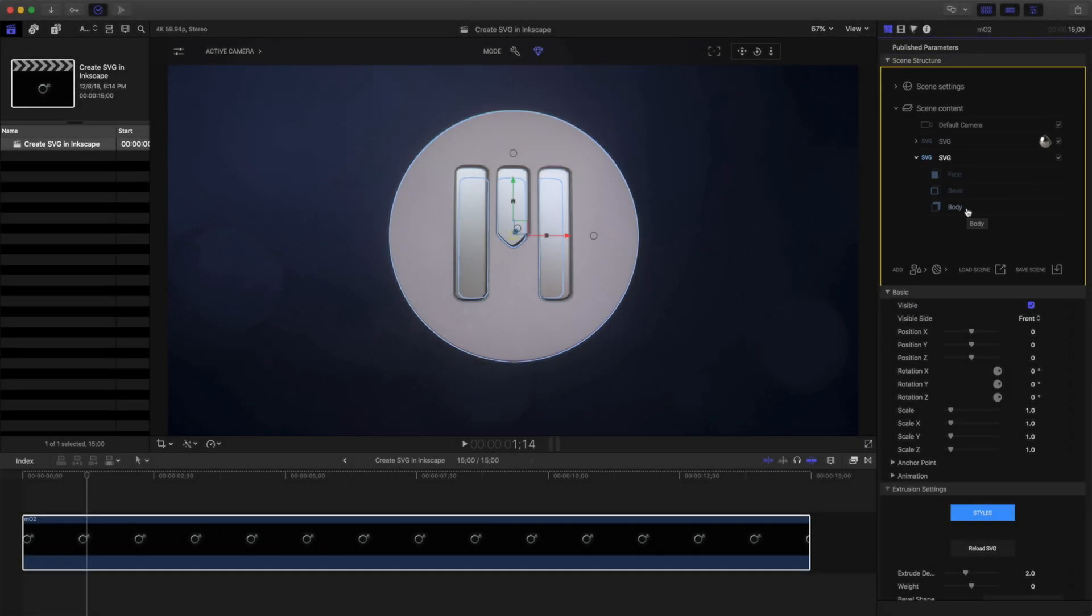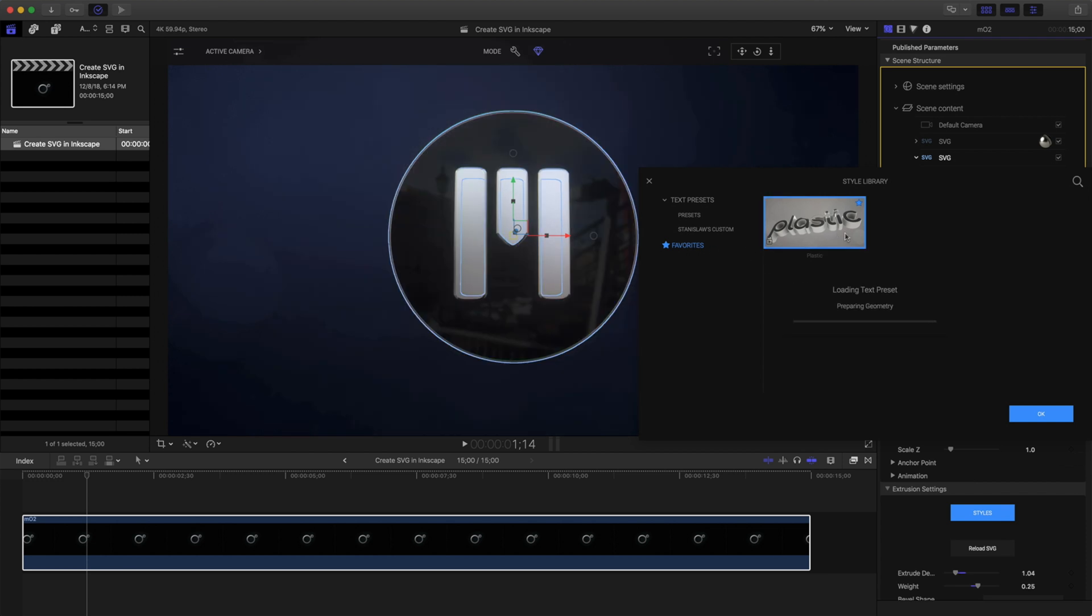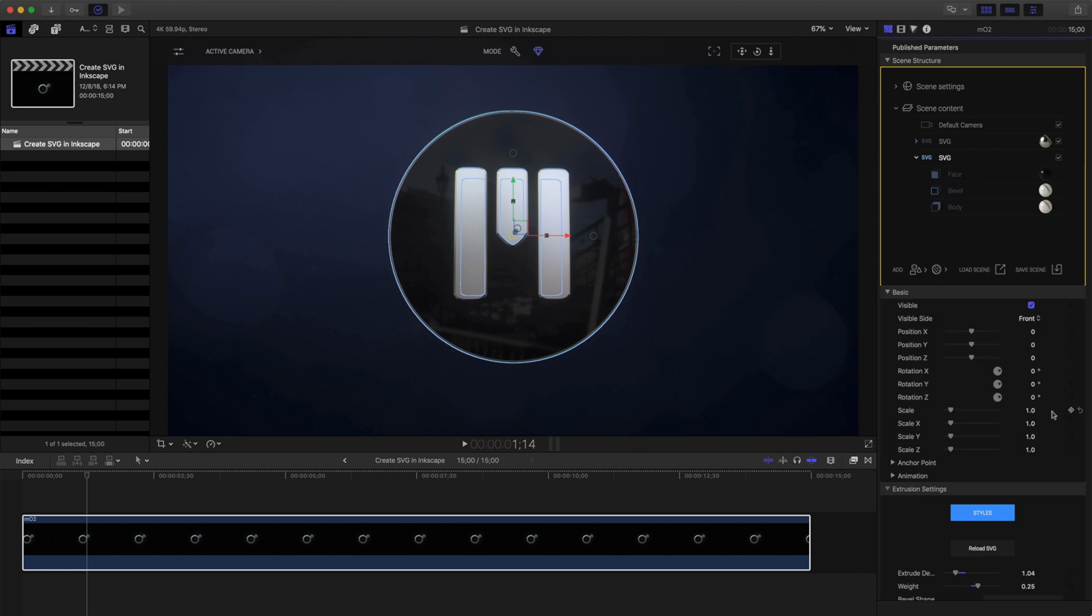In addition to materials for each one of these different items, we can also apply a style to the entire SVG. I'll move down to the style library and click it to open it. I have a favorite selected. Clicking it will apply it to that SVG. Clicking OK will close that style library.